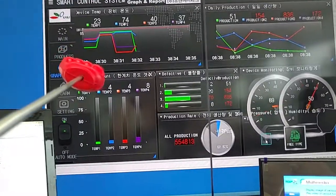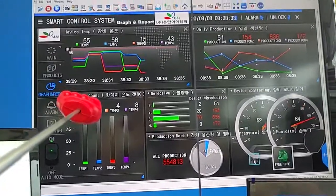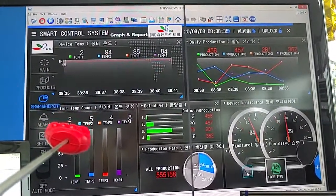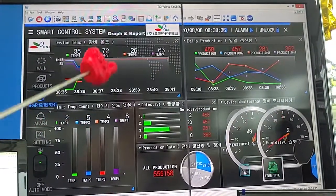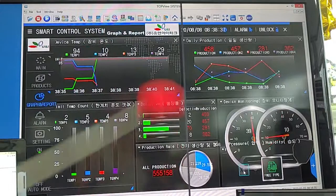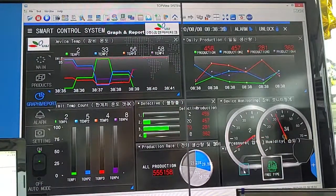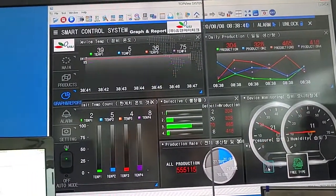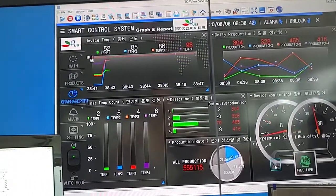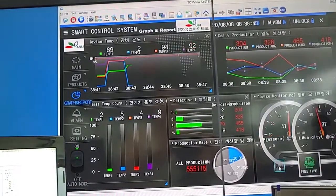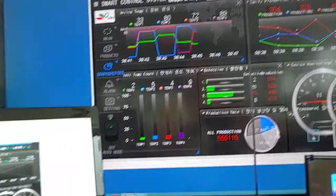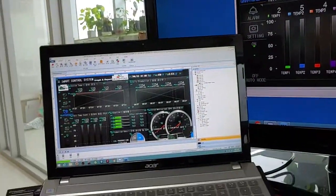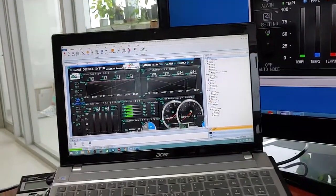This is M2i's smart SCADA, smart HMI, and smart SCADA software top view system.